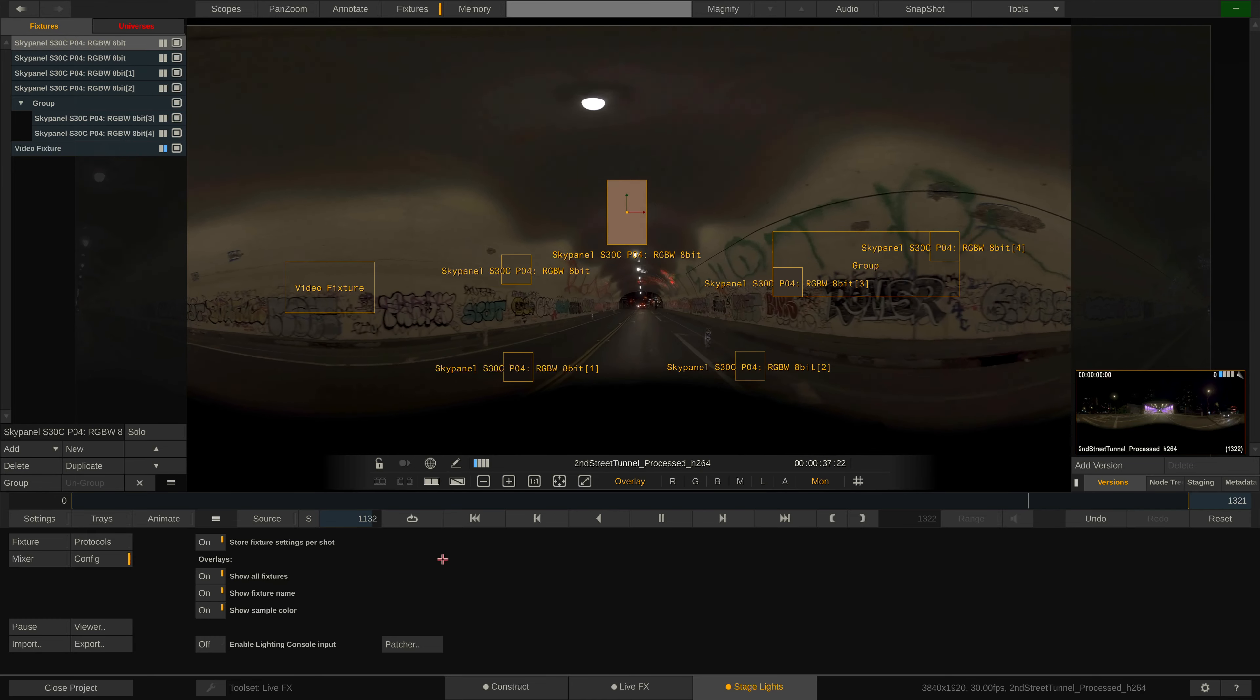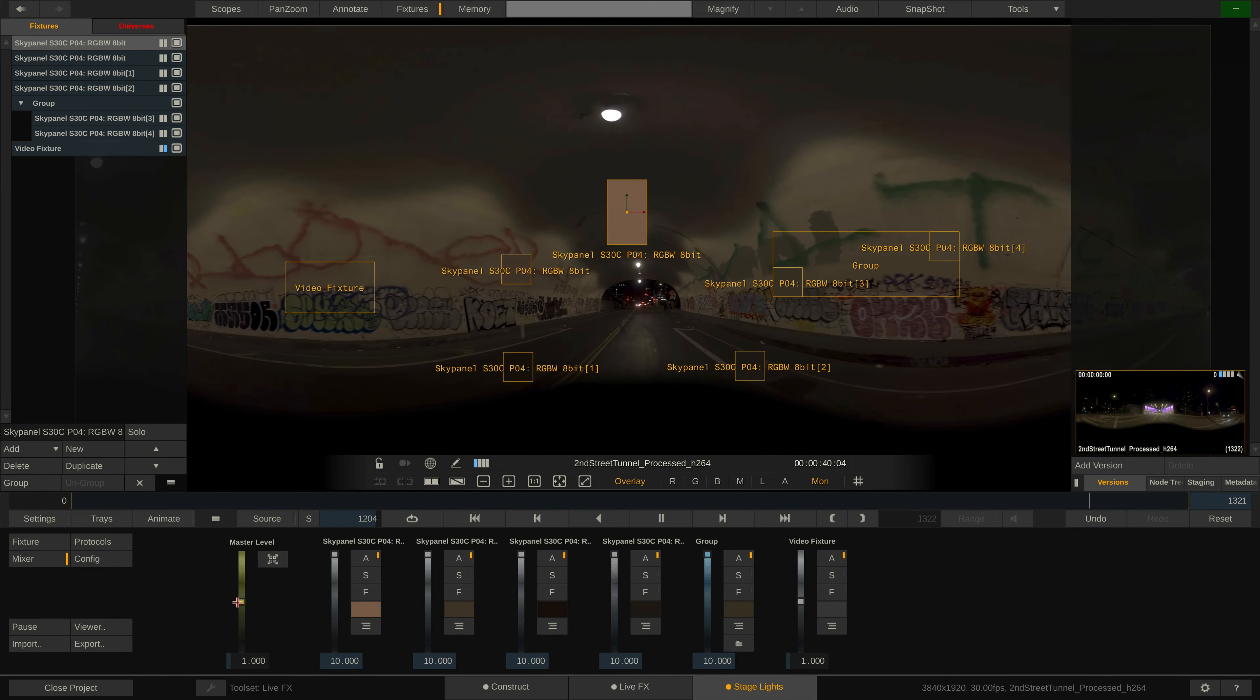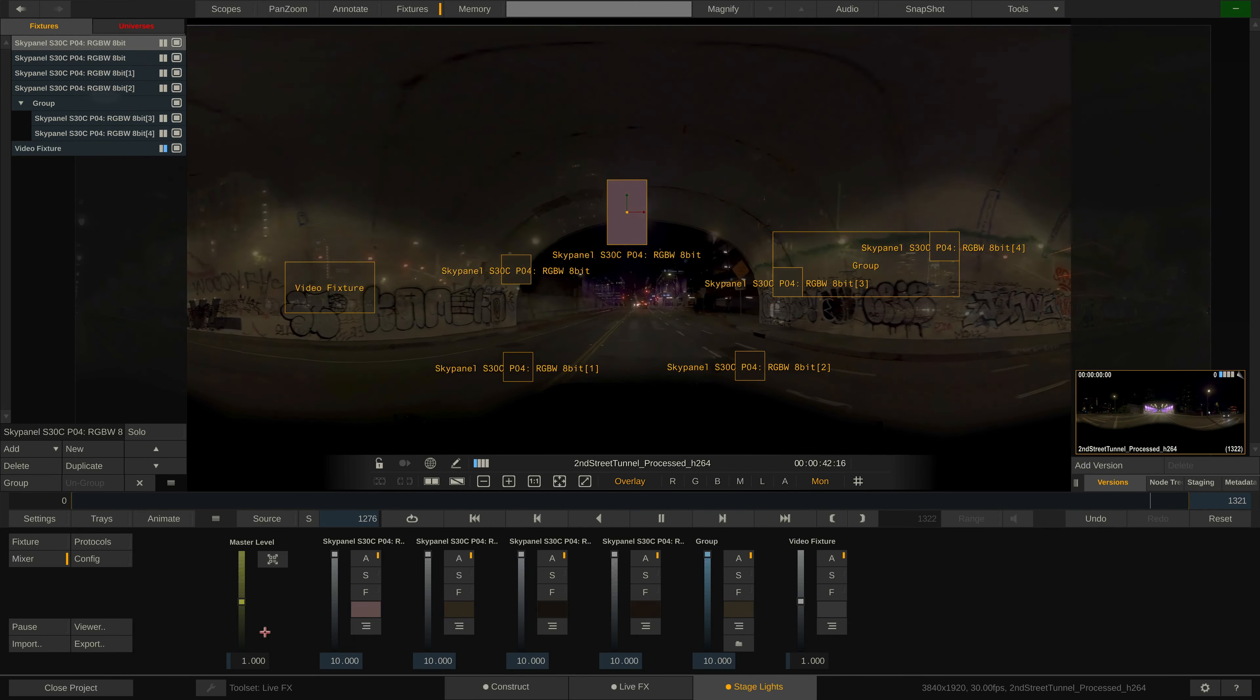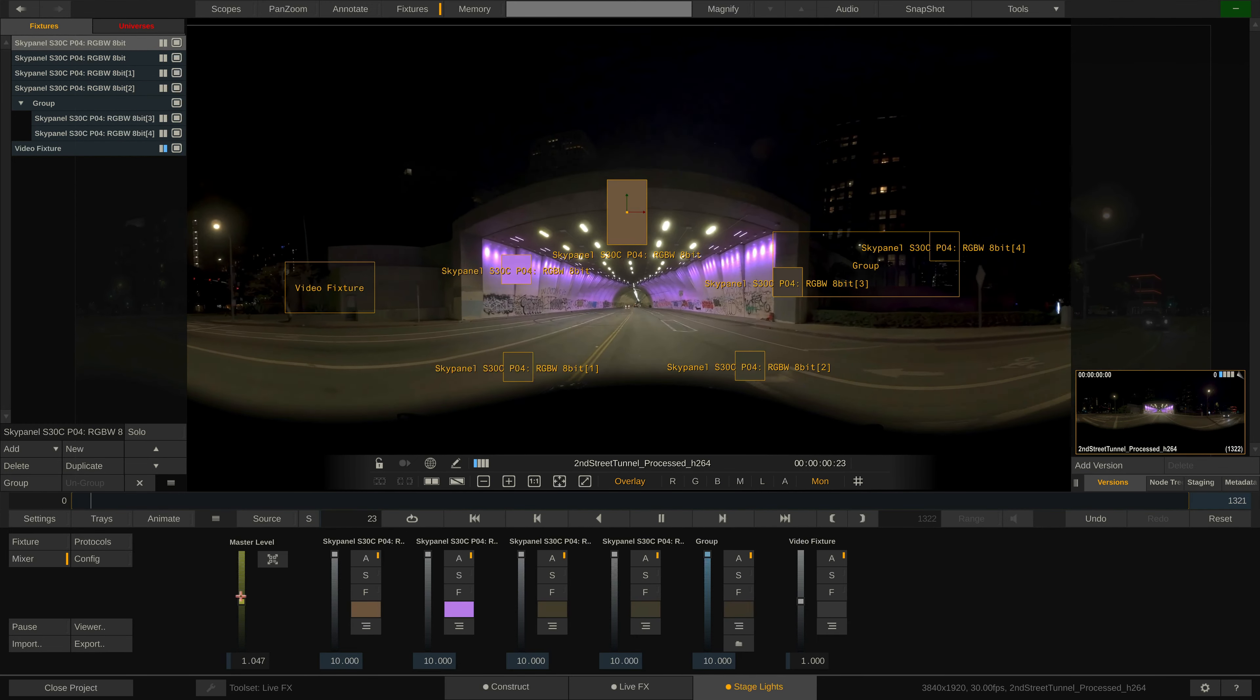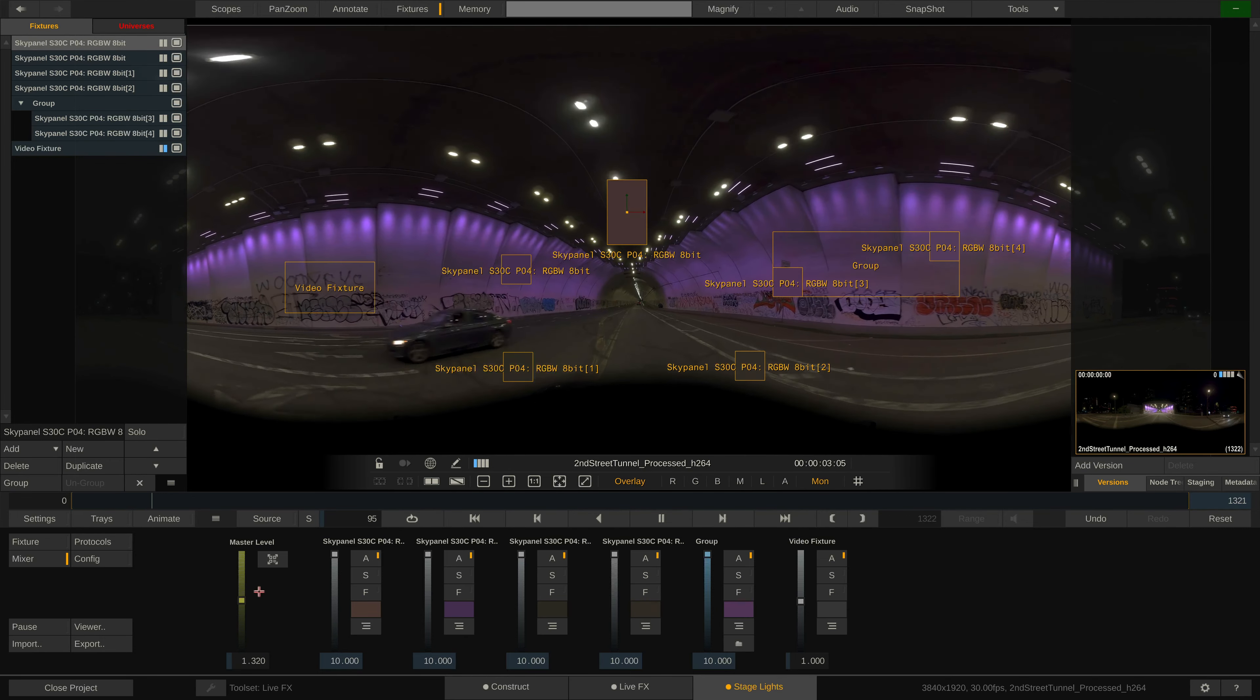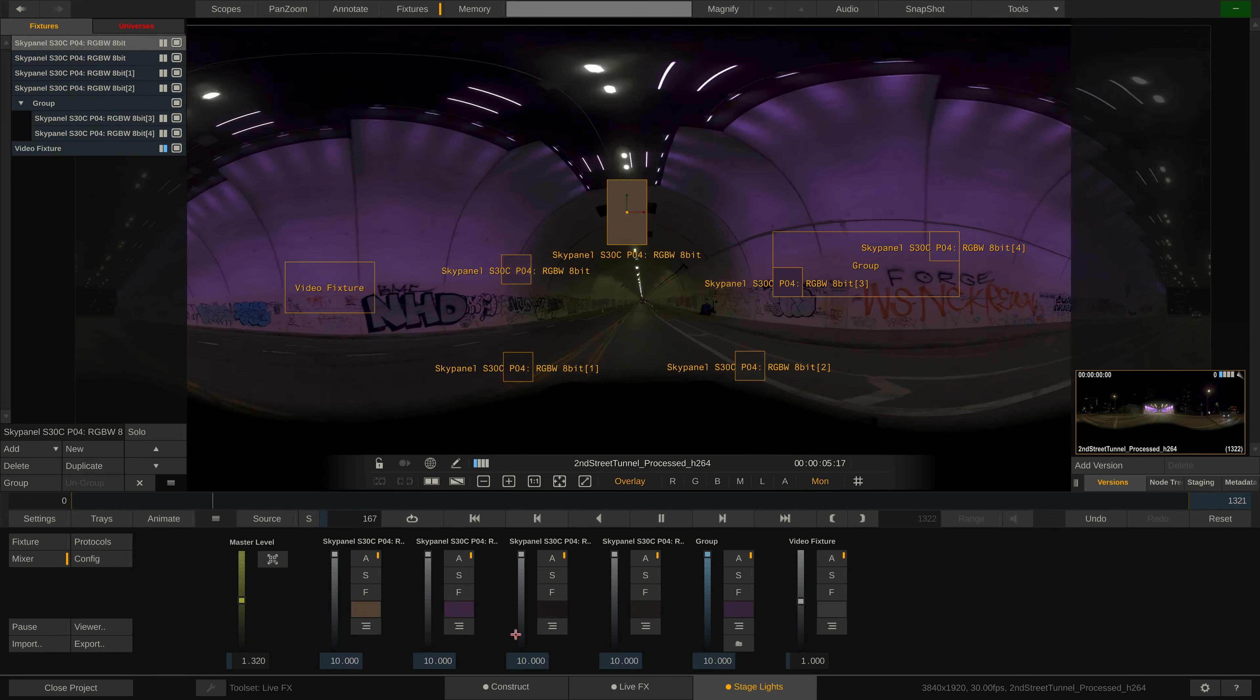Alright, on to the mixer menu. It's a more comprehensive view to control all fixtures and very straightforward. To the left we have the master level control, which lets us dim all fixtures at once. To the right are groups and fixtures as per our fixture stack.